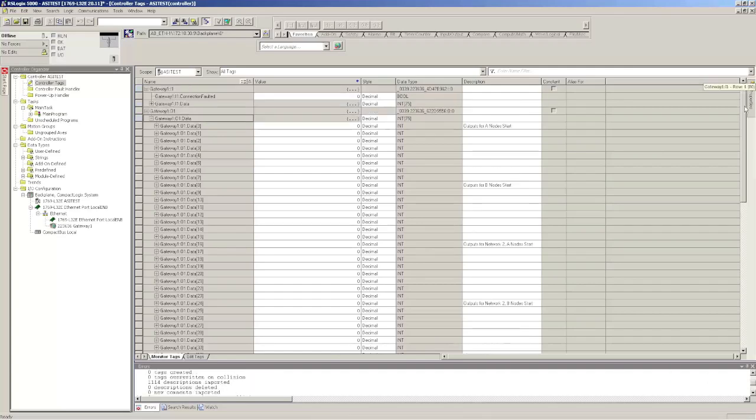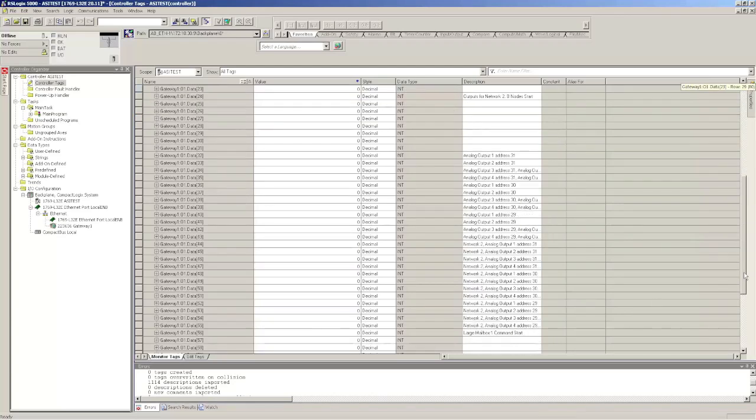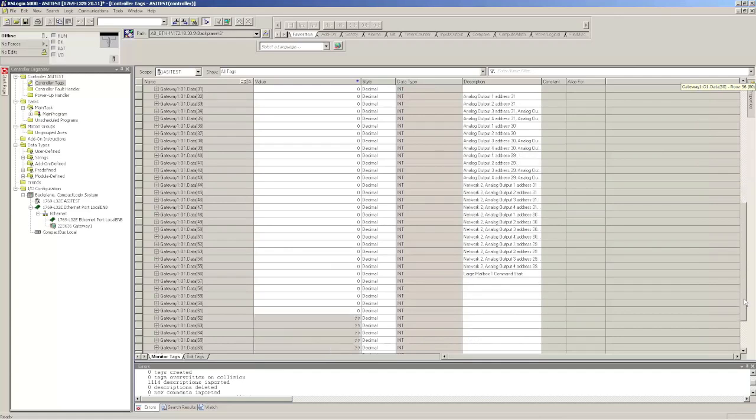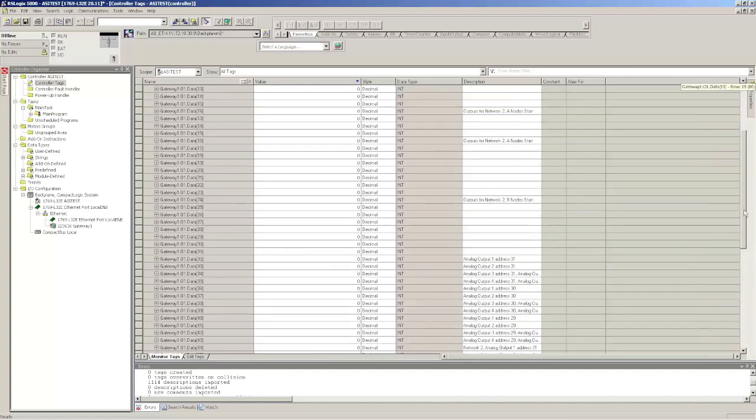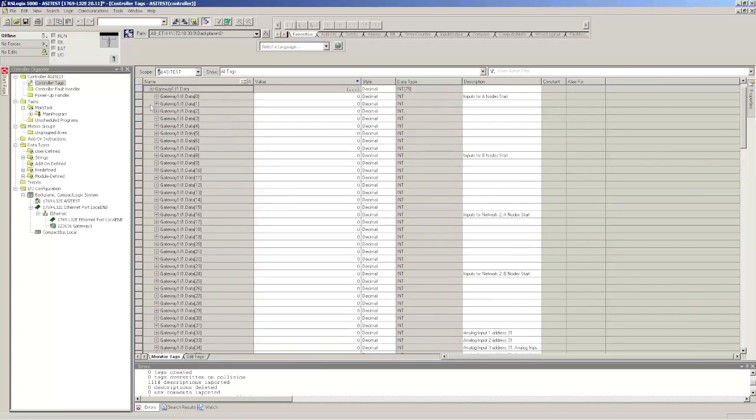Now you'll see that I've got these descriptions that tell you where the I.O. will start for Network 1, A and B, Network 2, A and B, Analog, Nodes 29, 30, 31 for both networks, and then your mailbox start. It does that for both inputs and outputs.